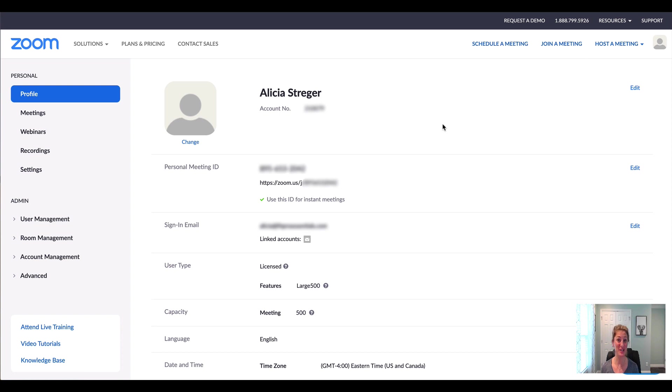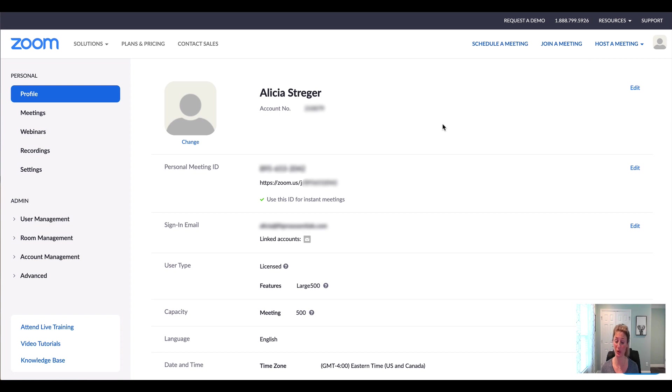Now there's two ways to do it. It depends on if you have a pro account or if you have the free account and if you are recording to the cloud, which is a pro option, or if you're just downloading the file straight to your computer.